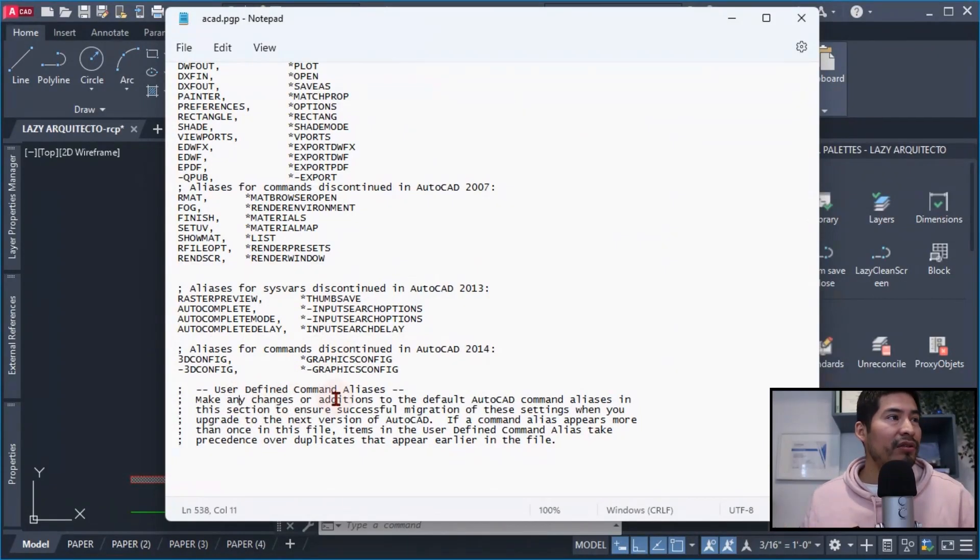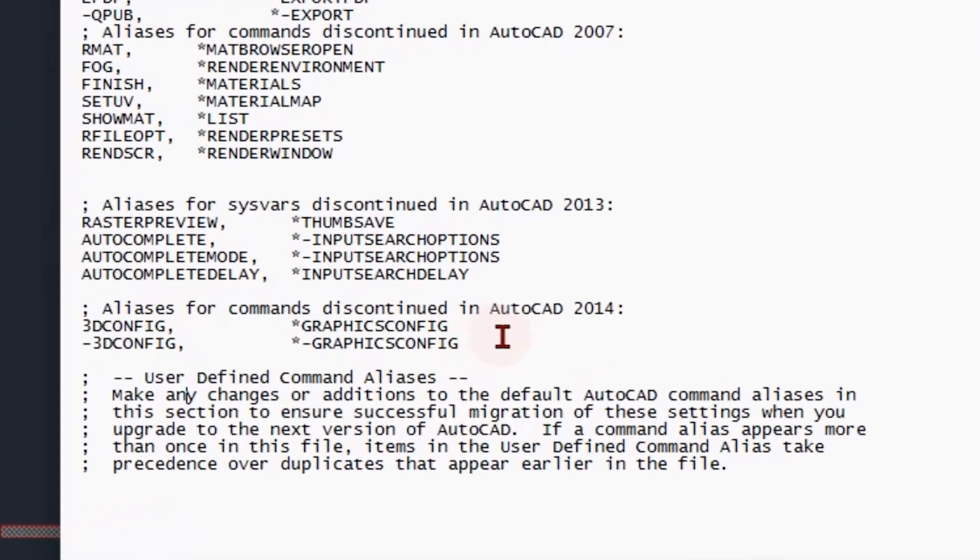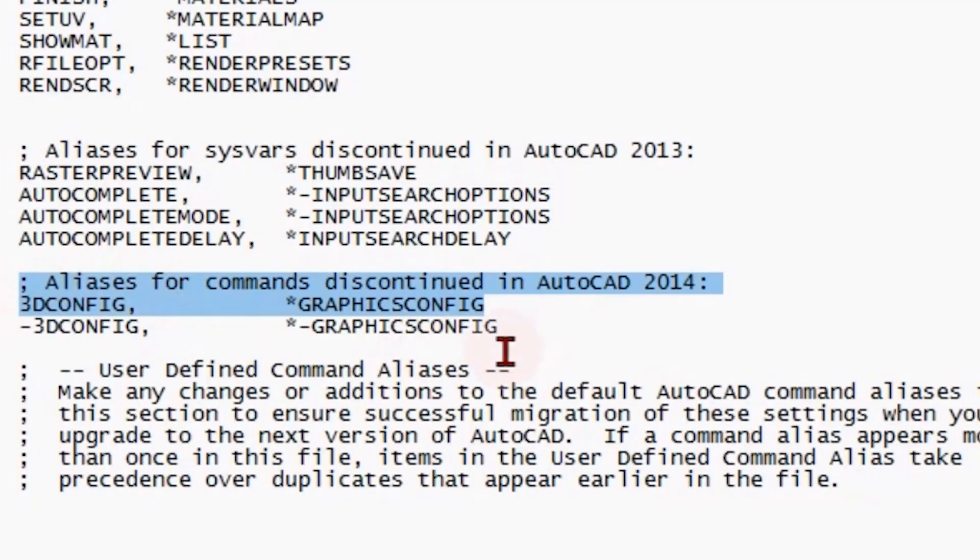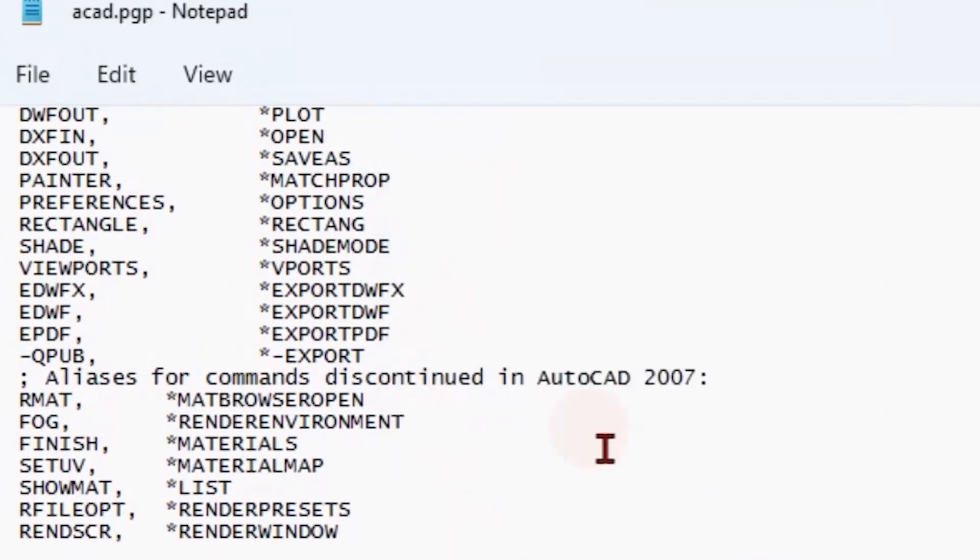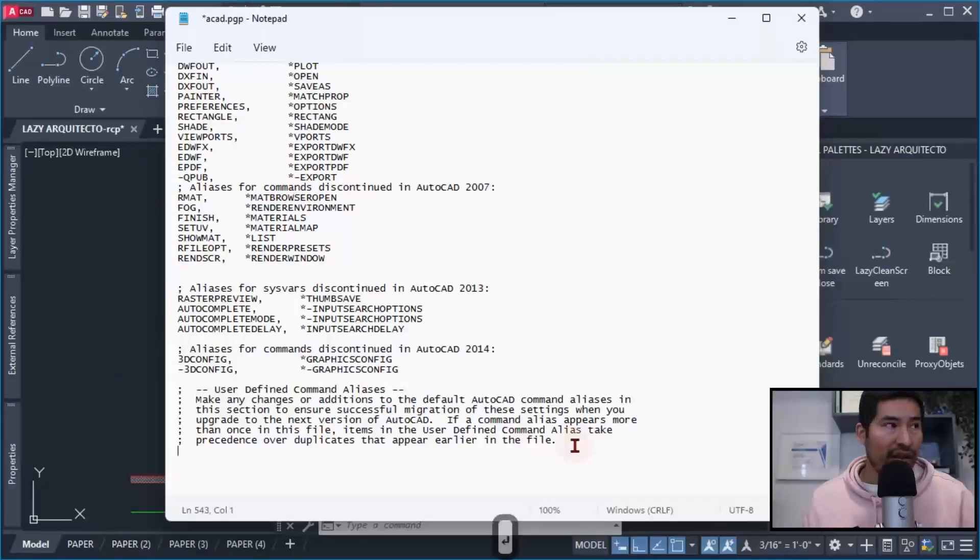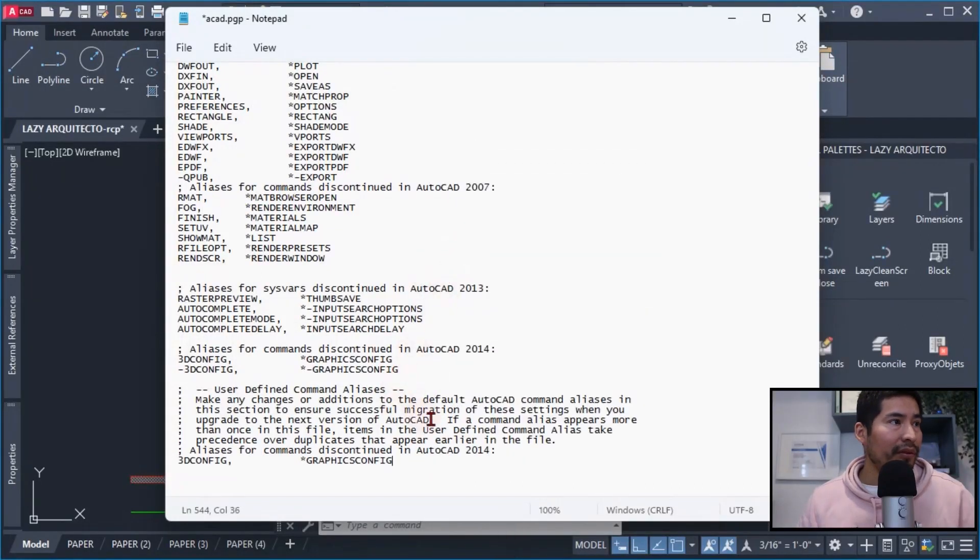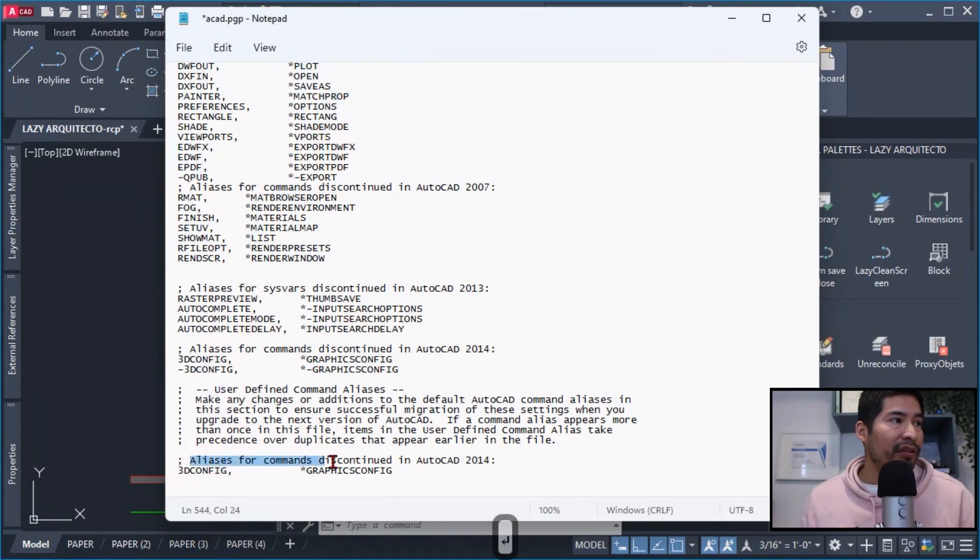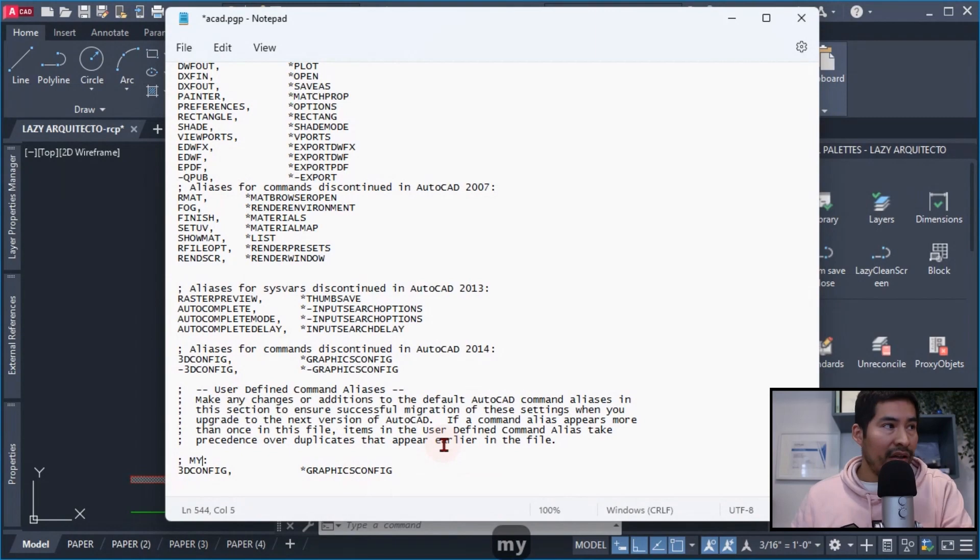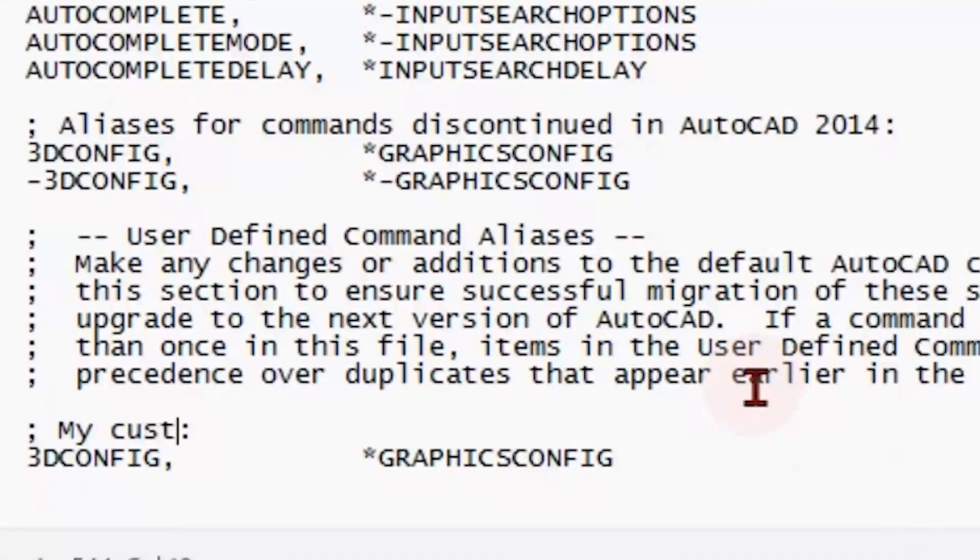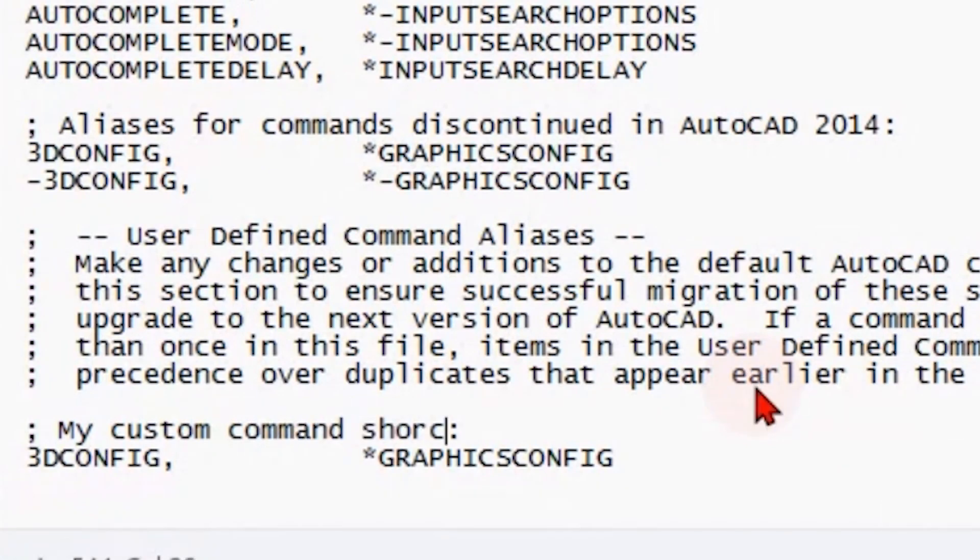So the way I did it was creating or copying a couple of these lines and going underneath and pasted it. And that way I could quickly change some of this information. For instance, what I typed was my custom command shortcuts.